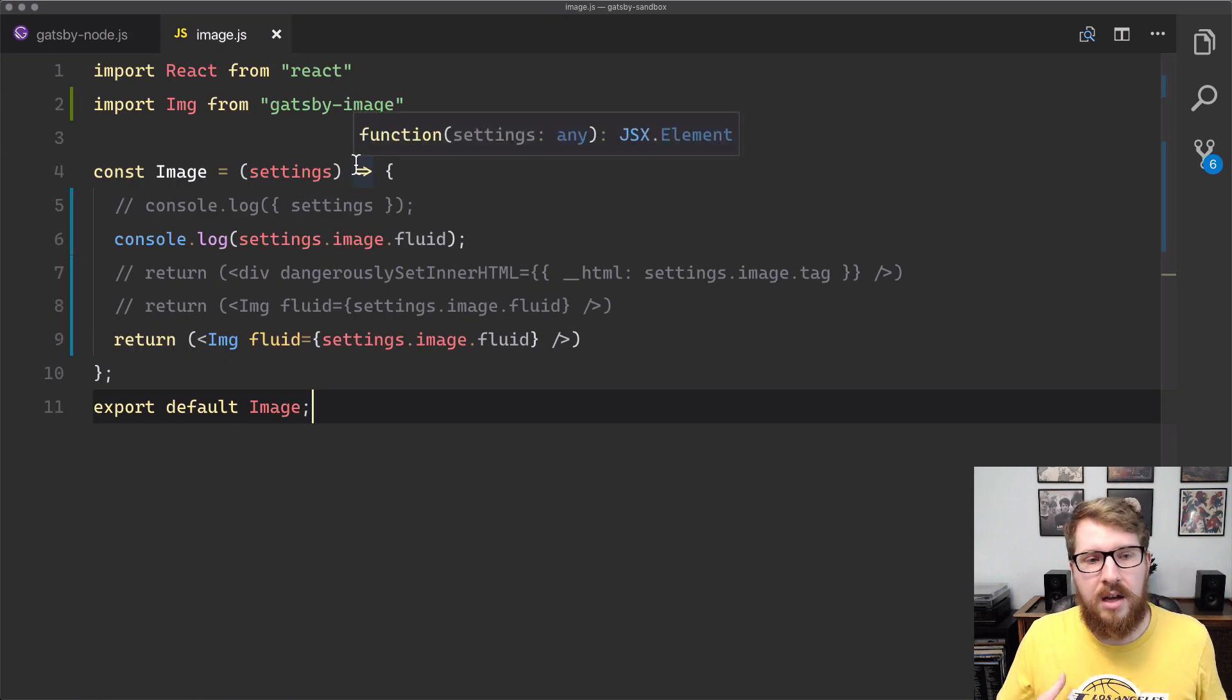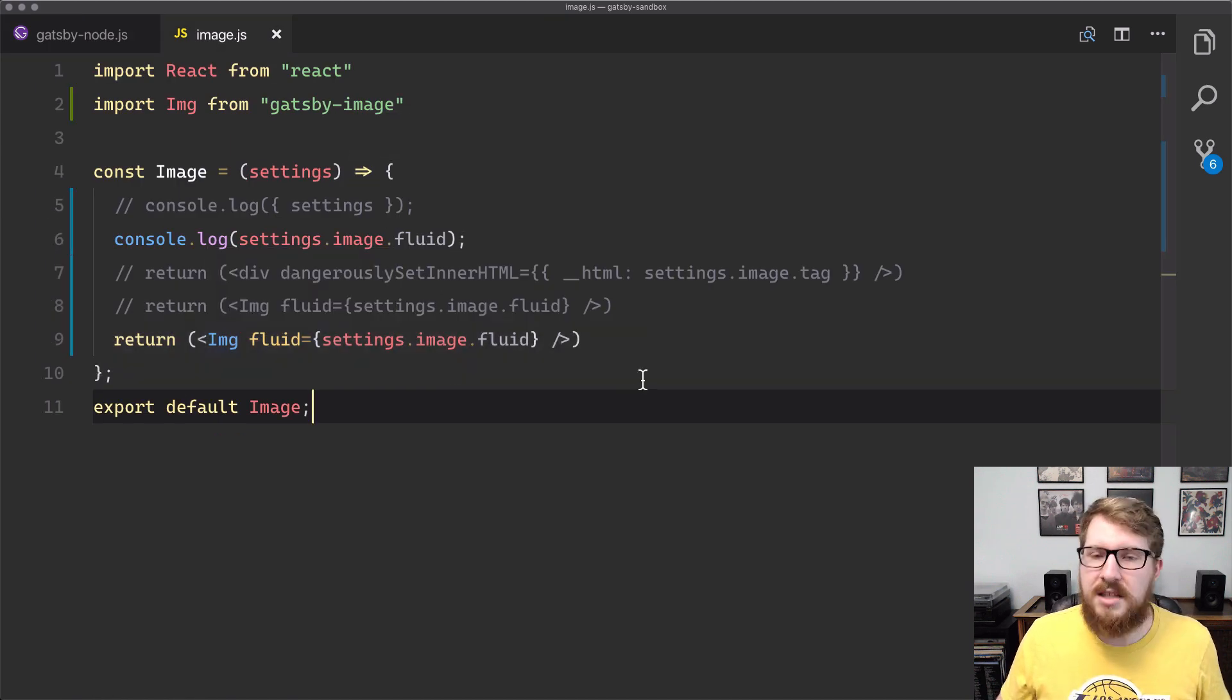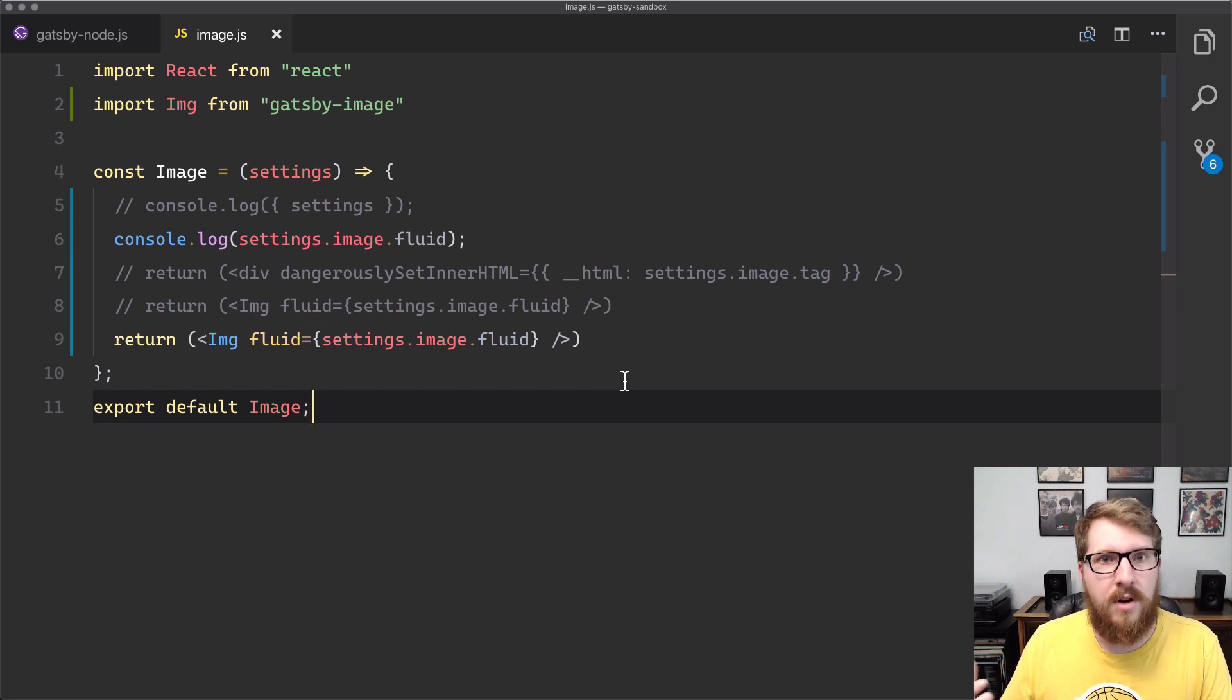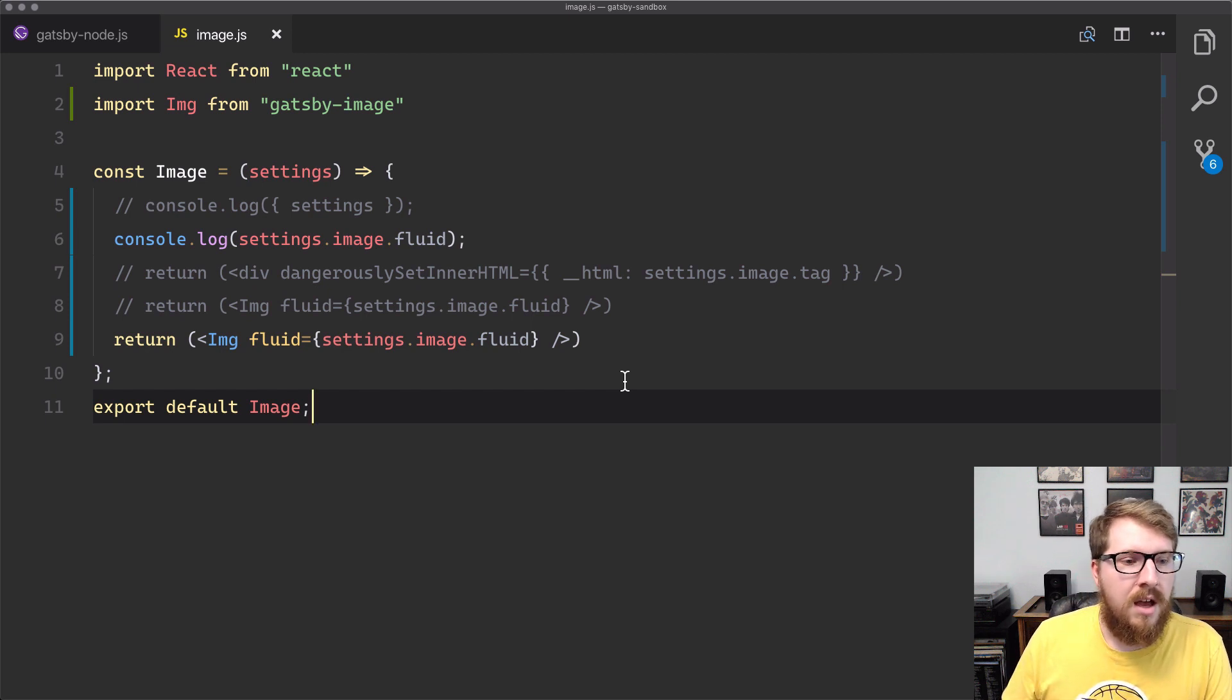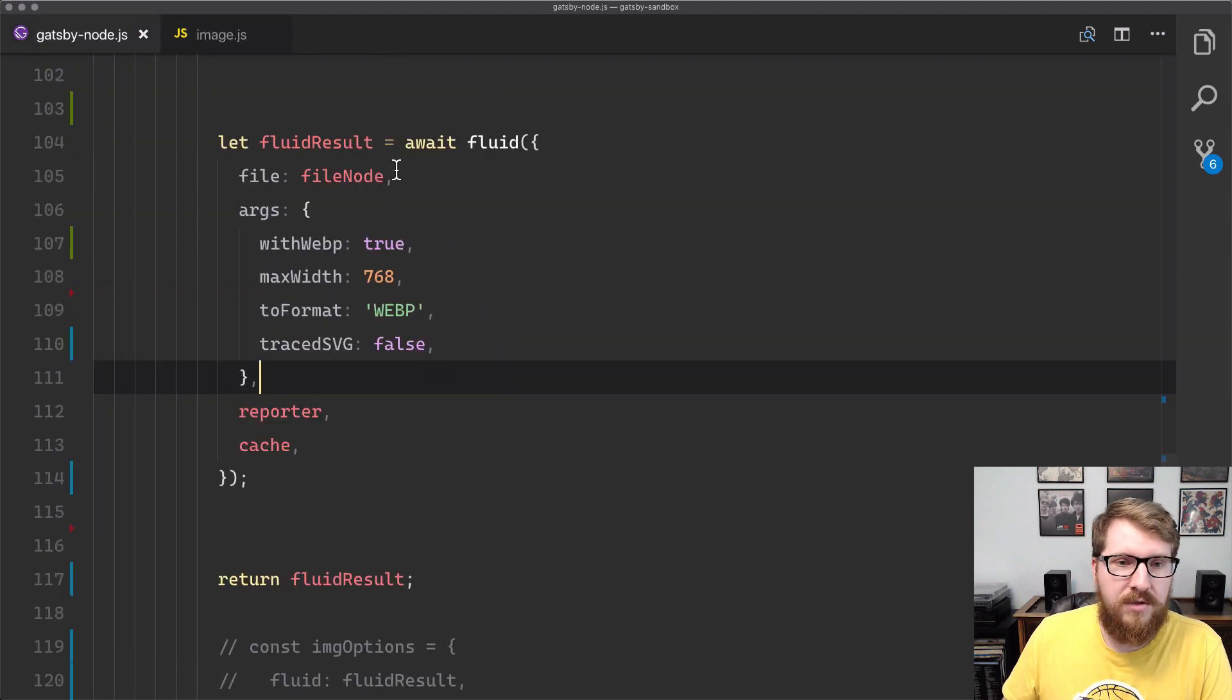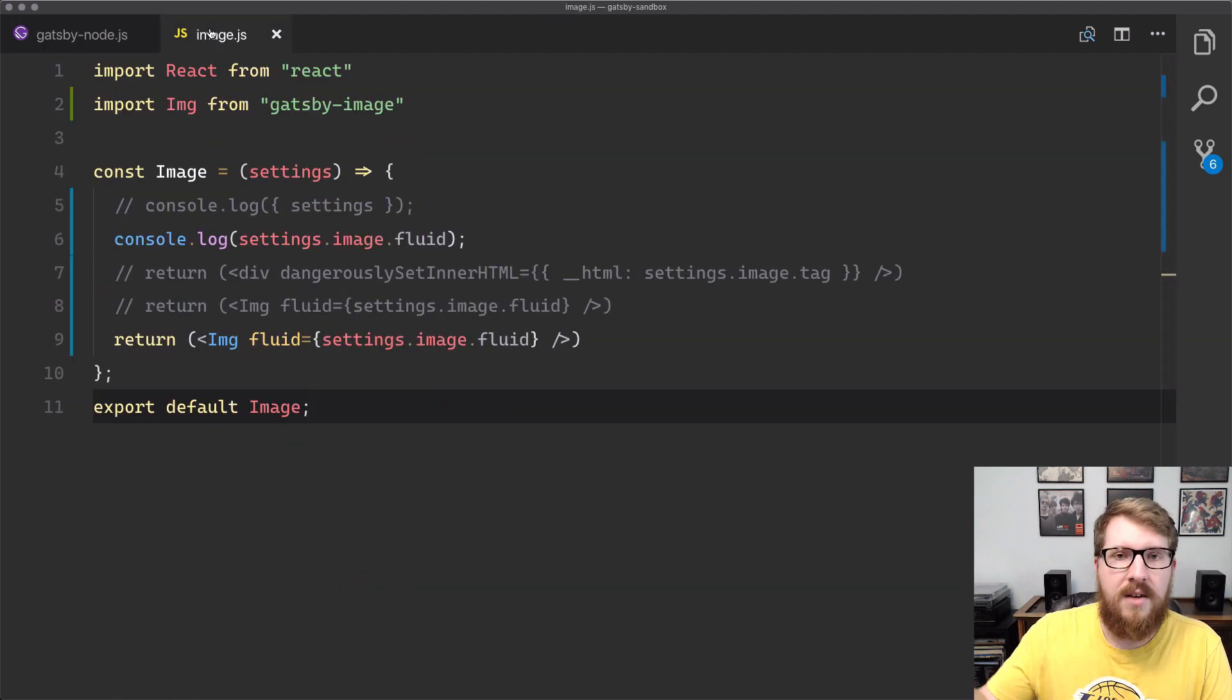We can pick it up here in my image component and just give it to Gatsby image as is. That's something I really didn't know about Gatsby - it's just looking for an object that has specific fields, and those are given to you for free from fluid. So you can easily pass it in there and now you have a Gatsby image that's lazy loaded.